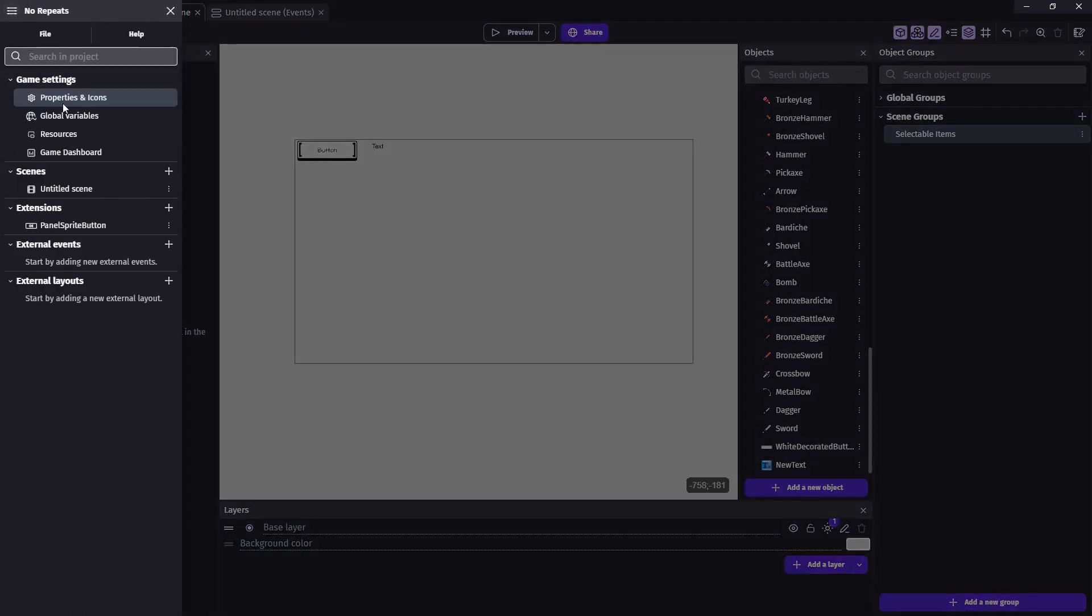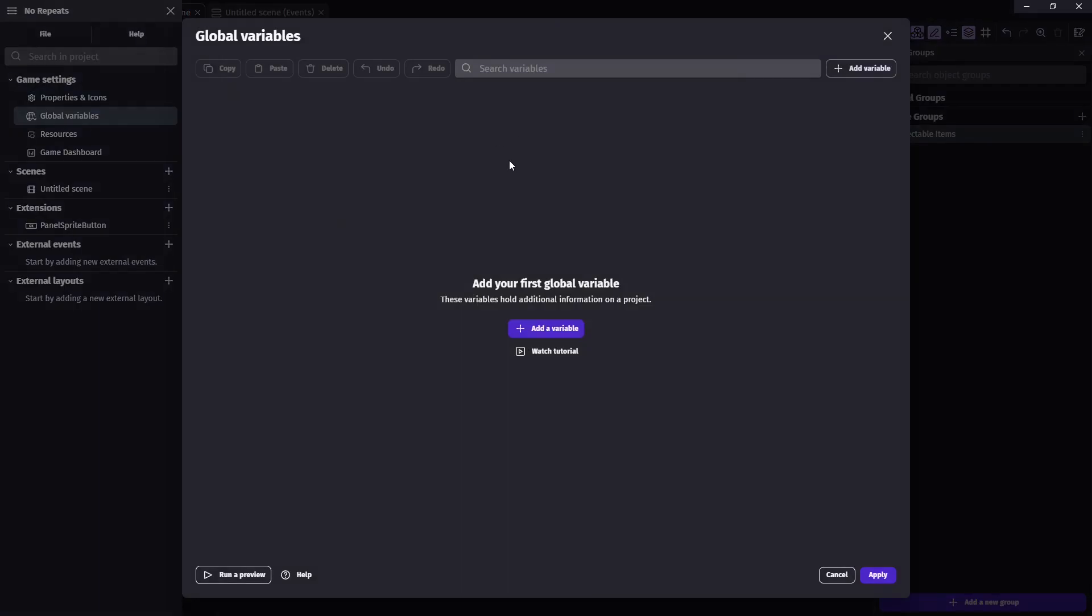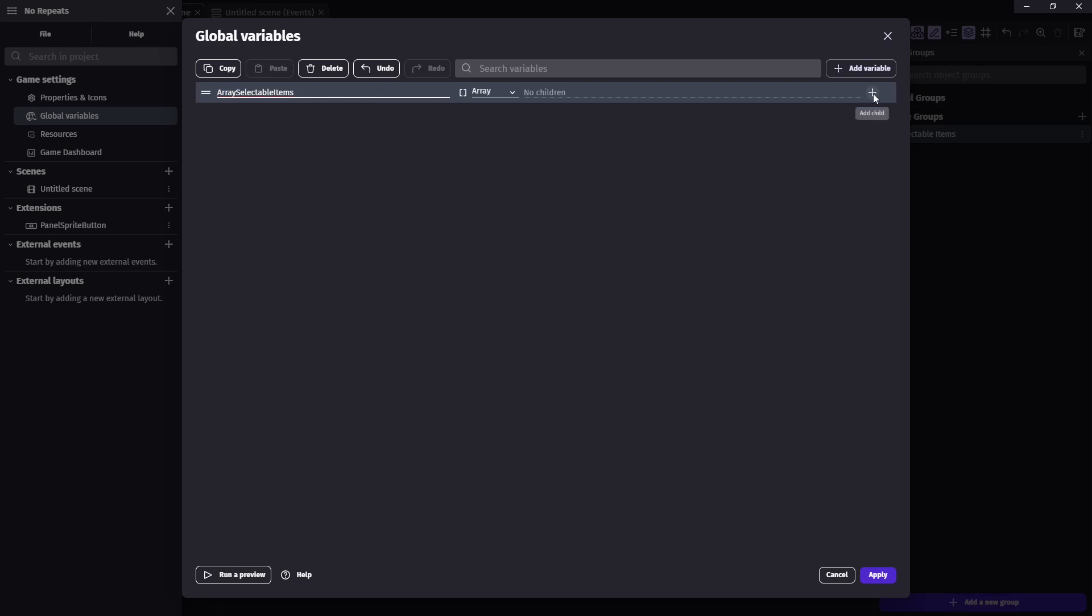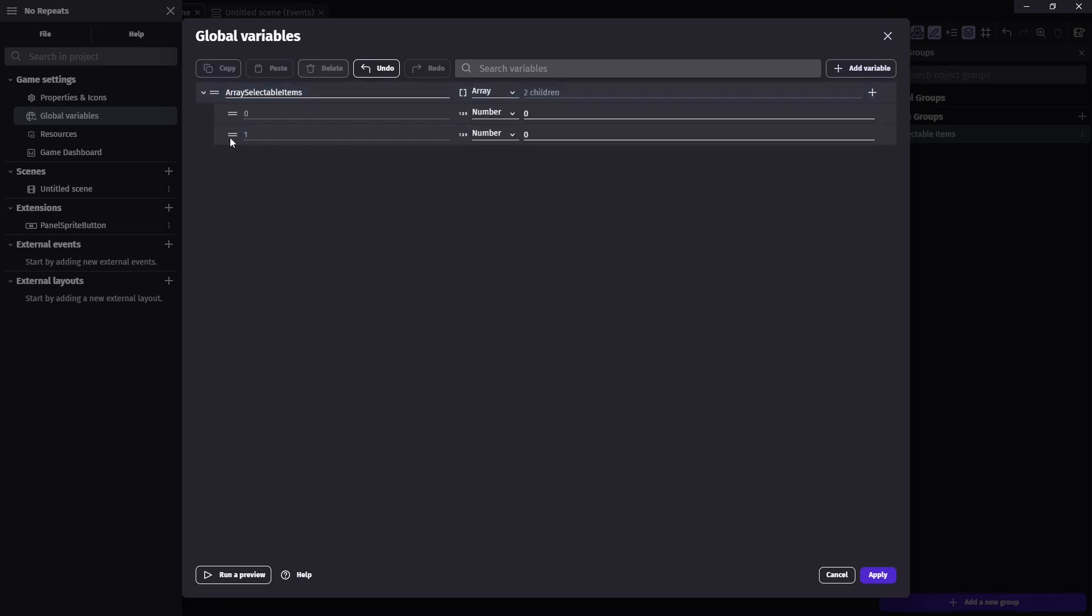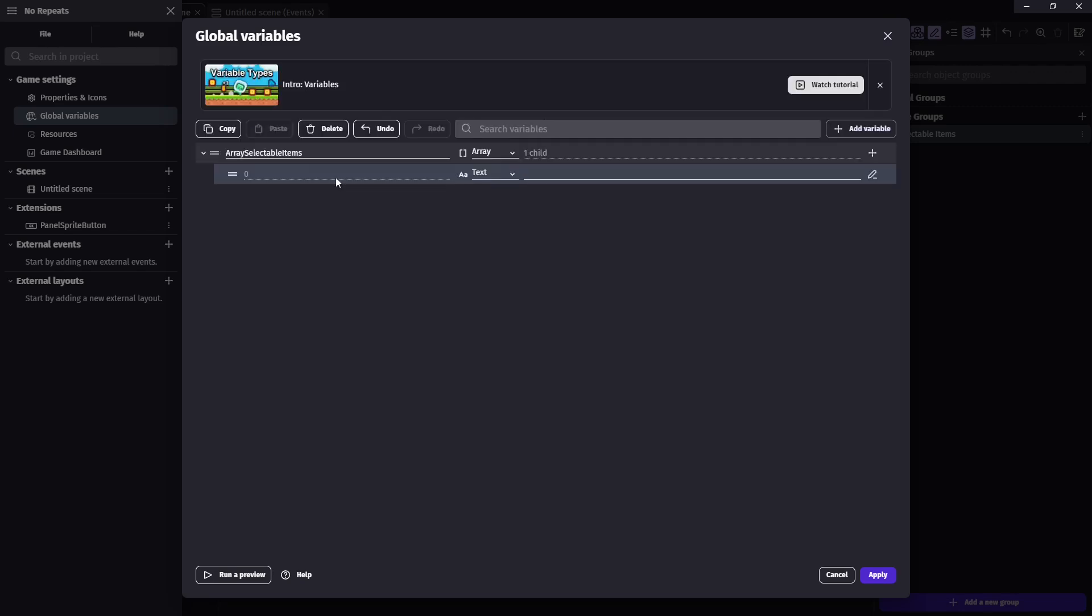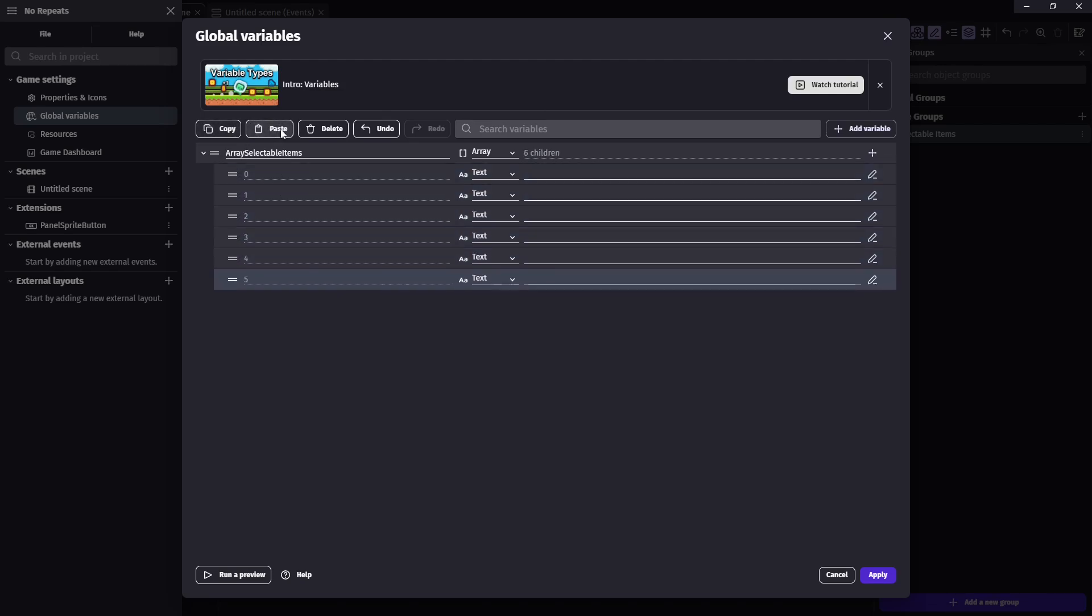We're going to come over here and we'll just make the array a global variable. Add that there. And I'm going to name it pretty much the same things, selectable items. But I want to make sure we know the difference. This one's the array. So I'll tag that in the beginning. And then we need all of the children. Actually, let's delete these because we want to change this to text because these need to hold the name of our objects in here. And then once we have one, we can just paste that.